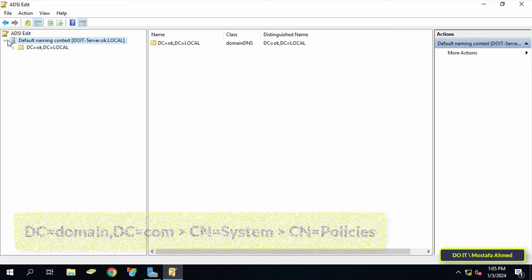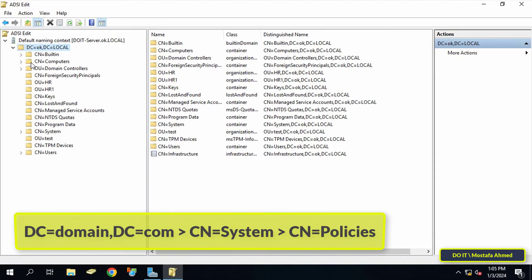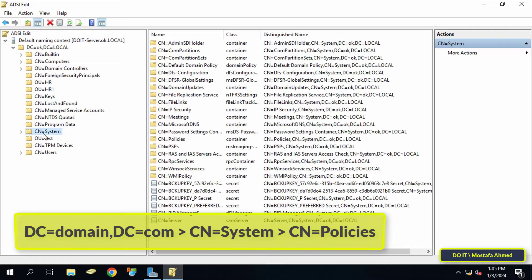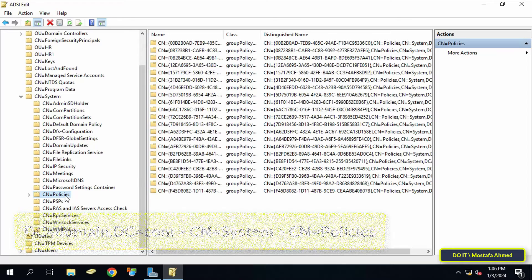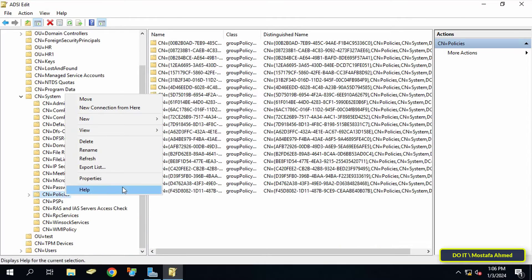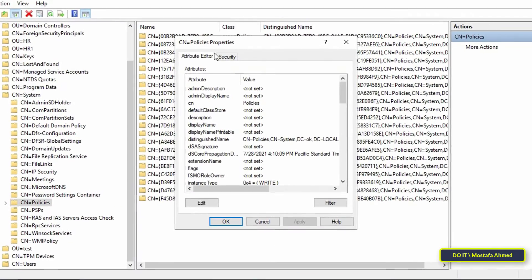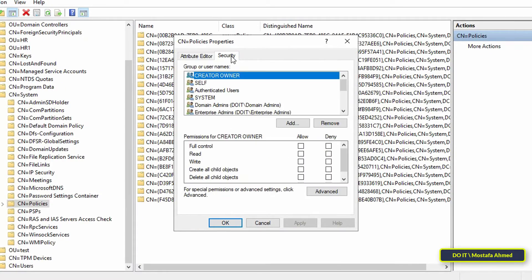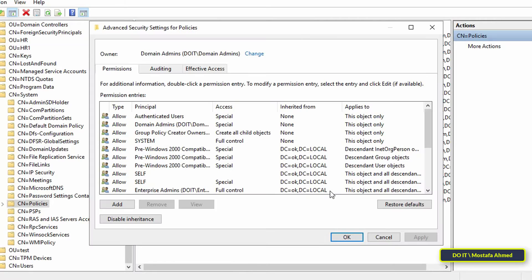Double-click on Default Naming Context and navigate the path that appears on the screen — I will leave the path for you in the description of the video. Then right-click on CN=Policies and select Properties.